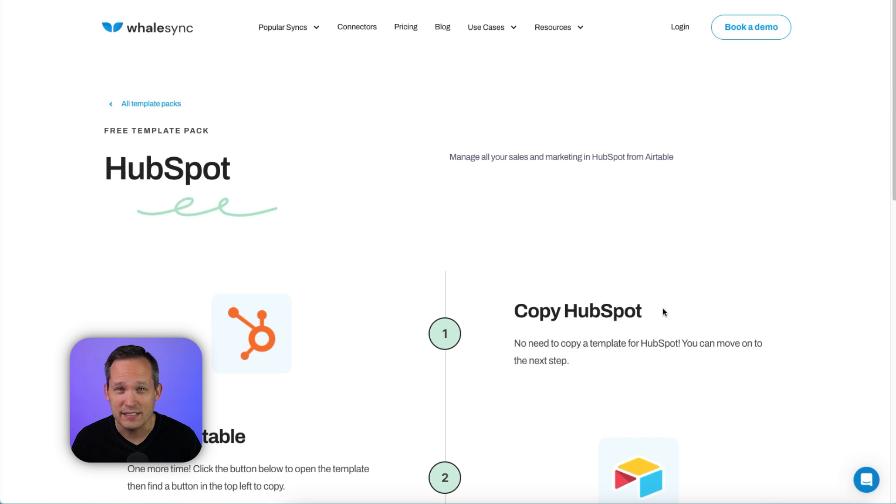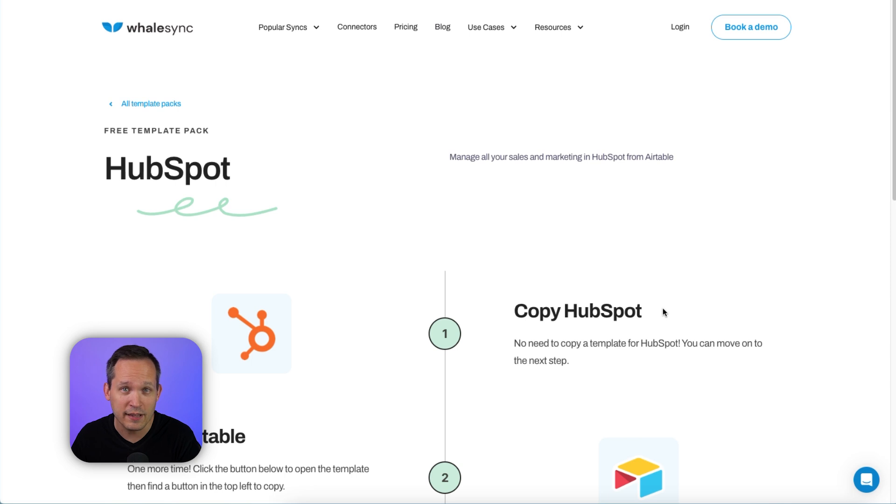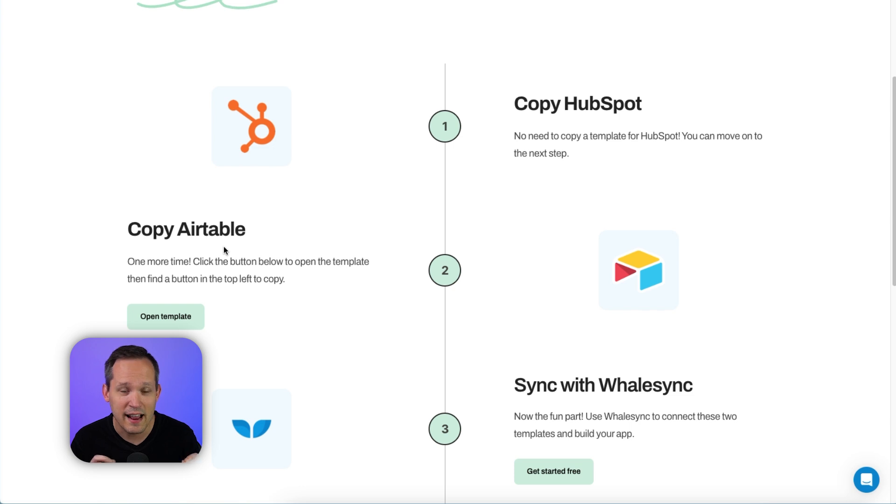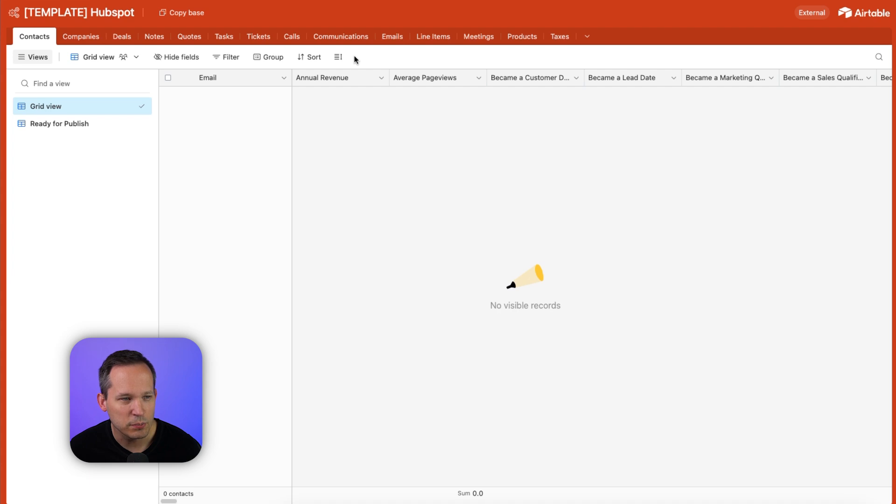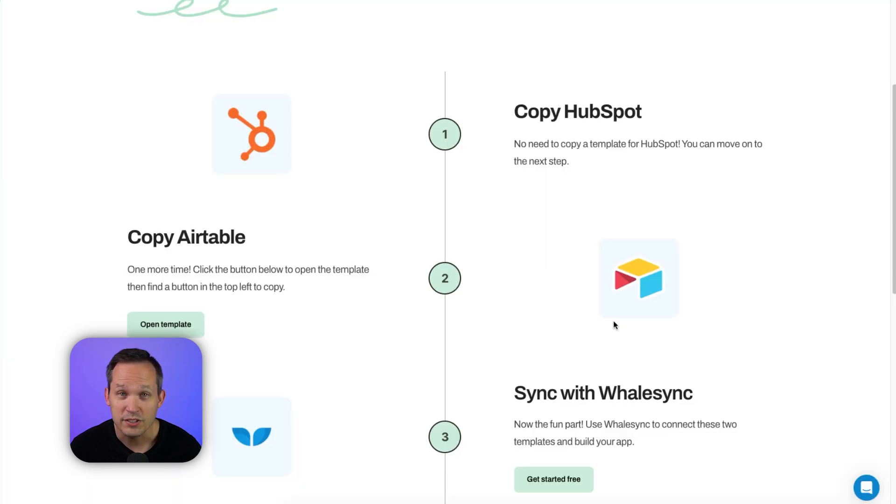In many common use cases, you've got one application that's more opinionated. It has a set of pre-configured fields, and then you have another application that's less opinionated like Airtable. So our next step is going to be to copy an Airtable base that has all of the fields, all of the metadata that we have coming from HubSpot. Once you click to open that template, then you'll see this blank base with several different tables, and you're going to want to make a copy of this that you can use. Once you've made a copy, then you're ready to get started with Whalesync.